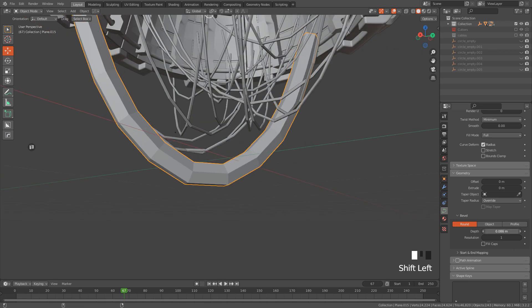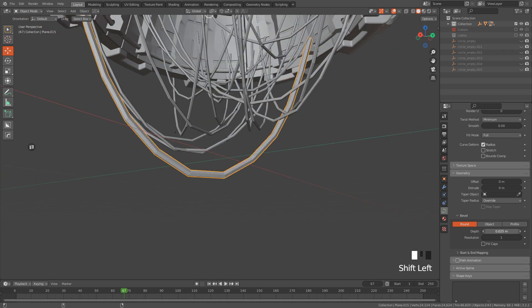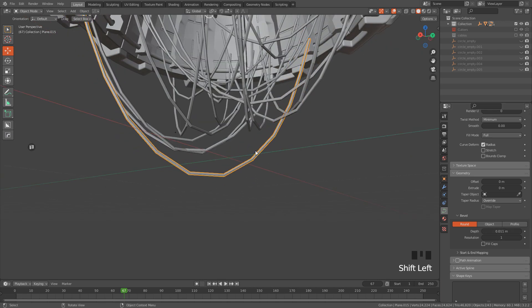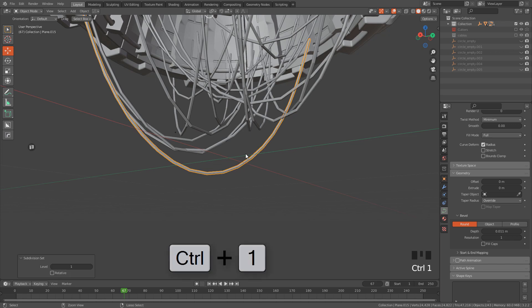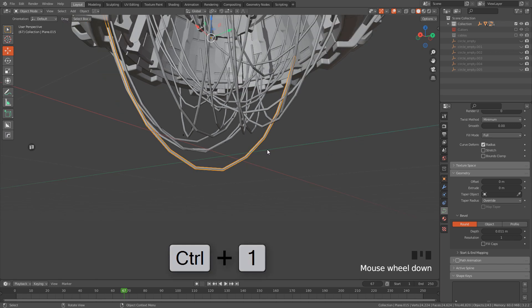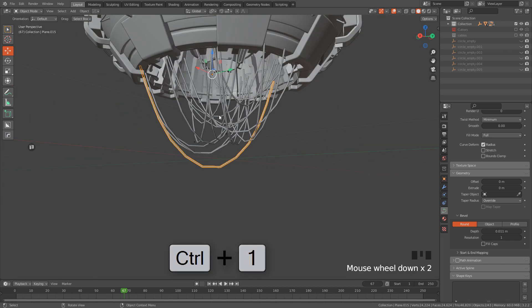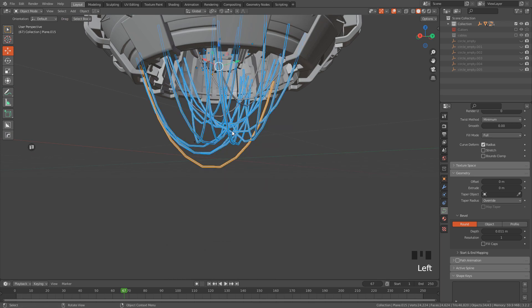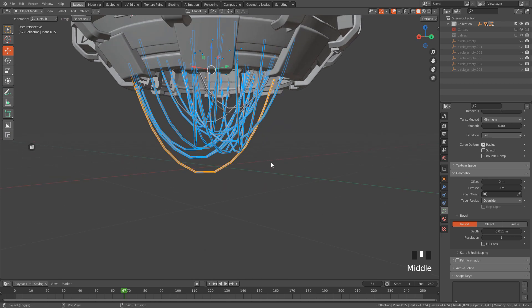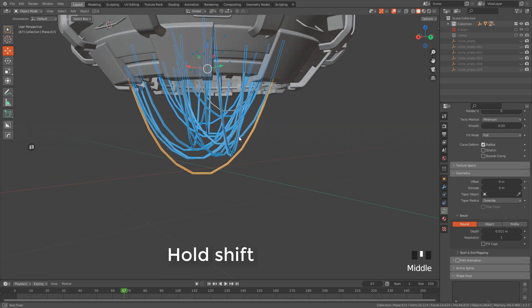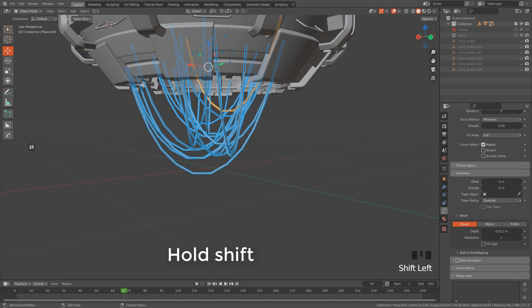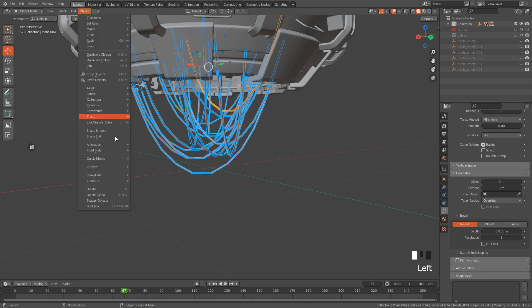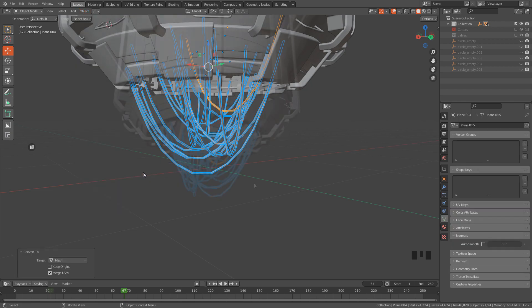We can still modify the depth, we can add a Subdivision Surface modifier, or we can convert to mesh. To do that, select all the curves, and go to Object, Convert, Mesh.